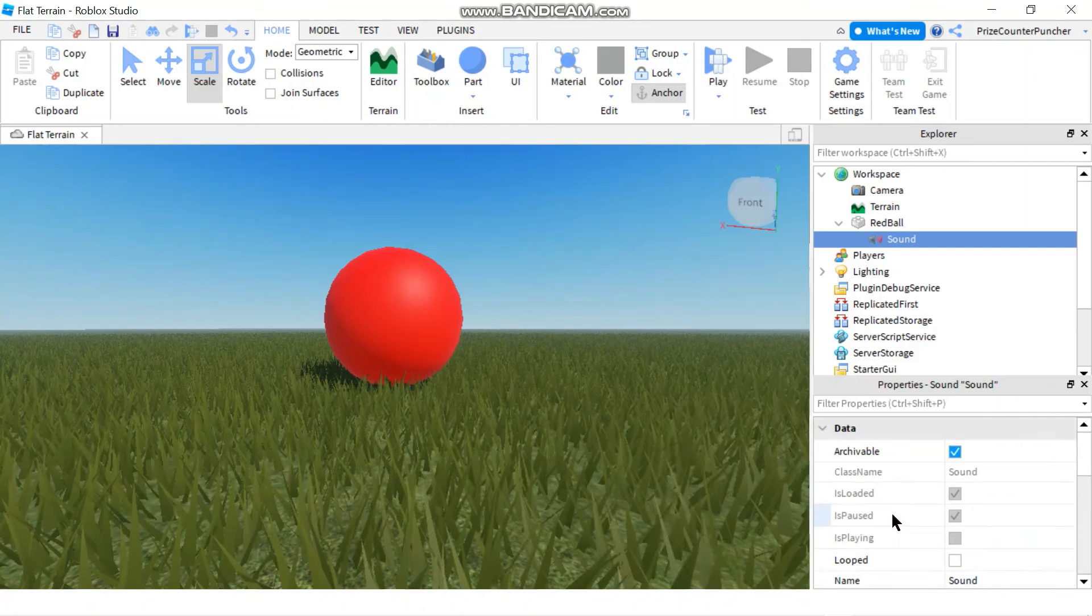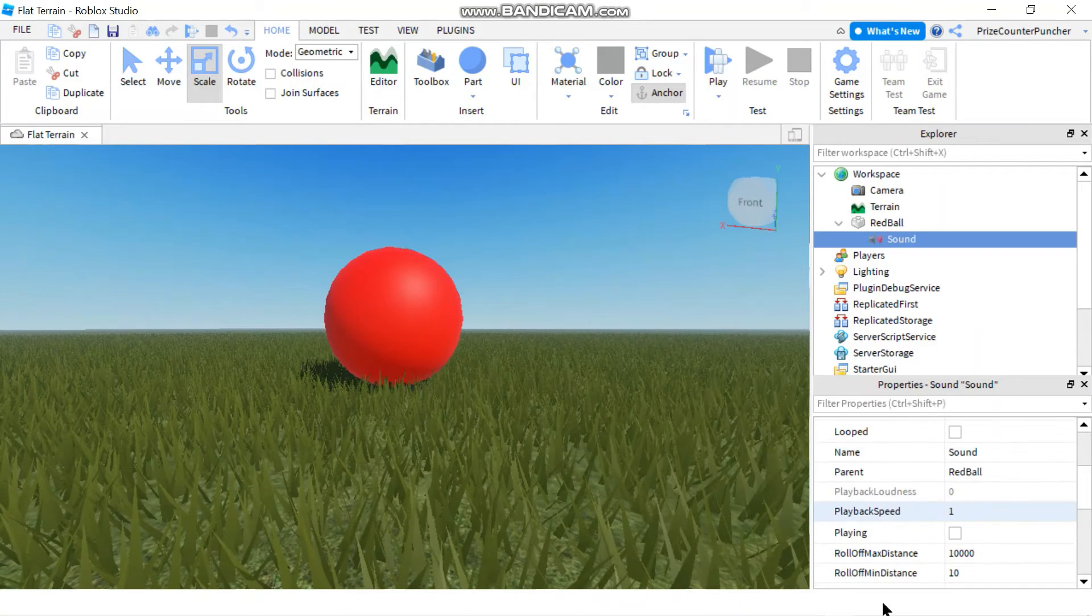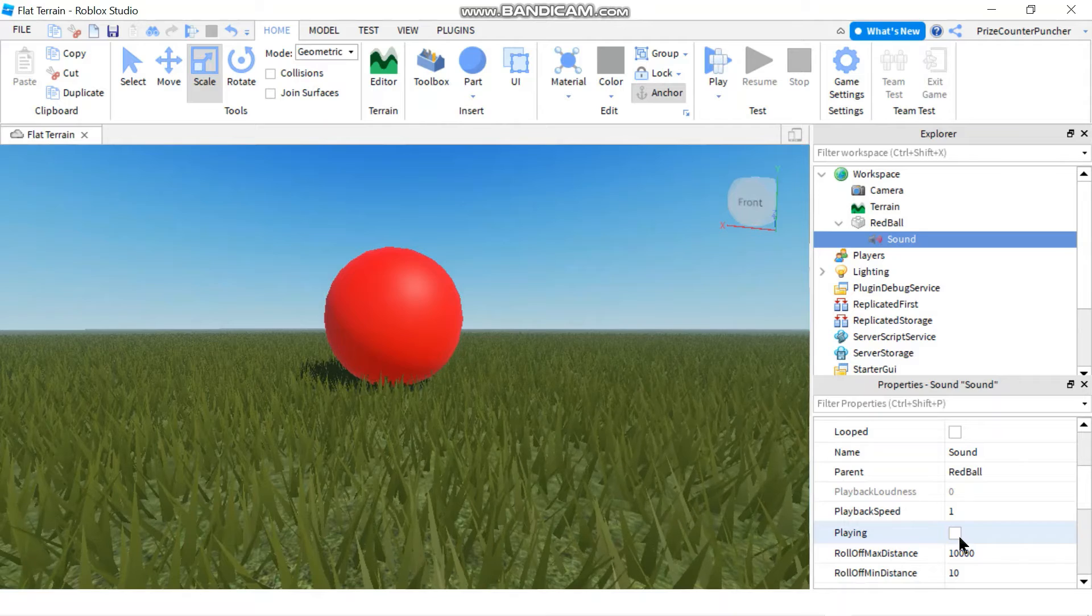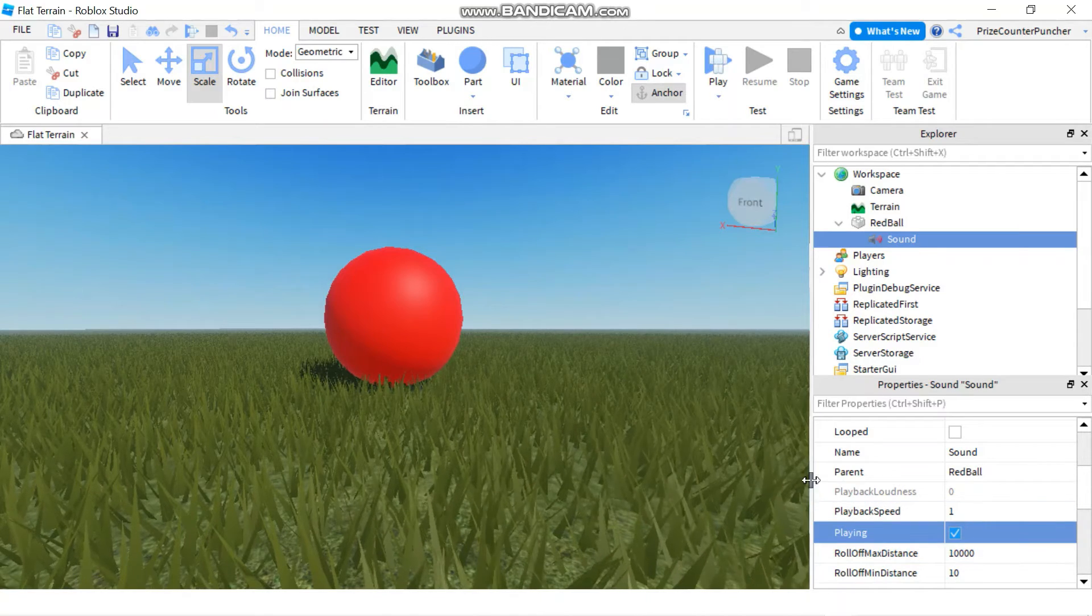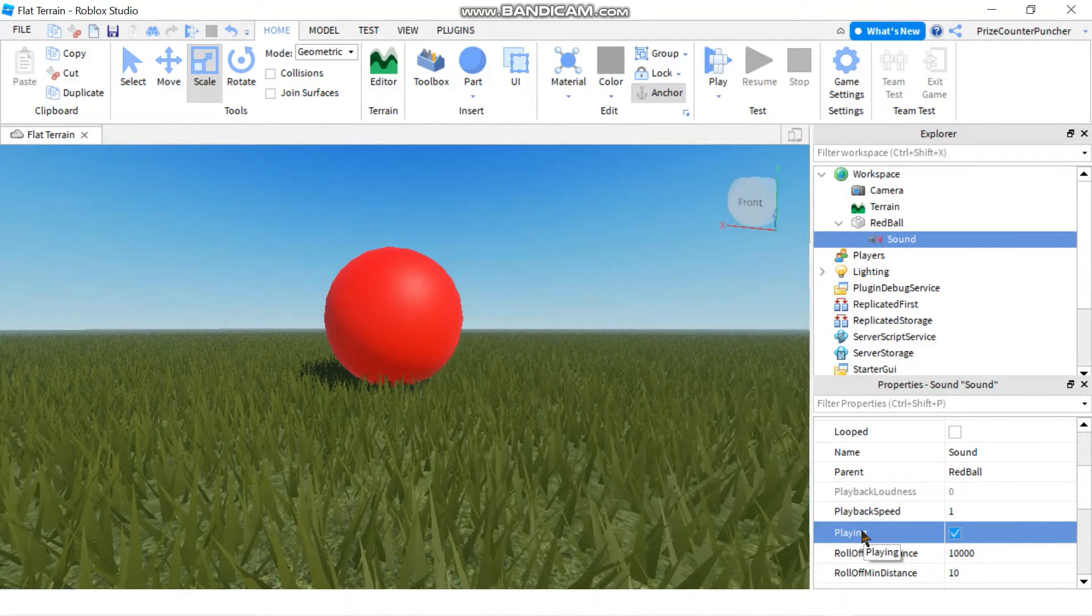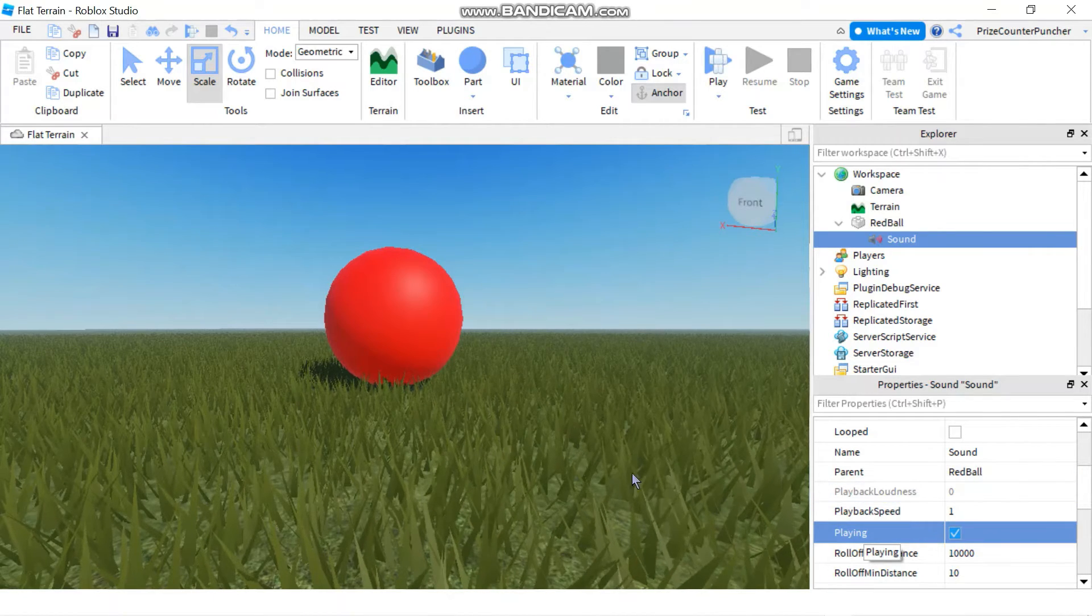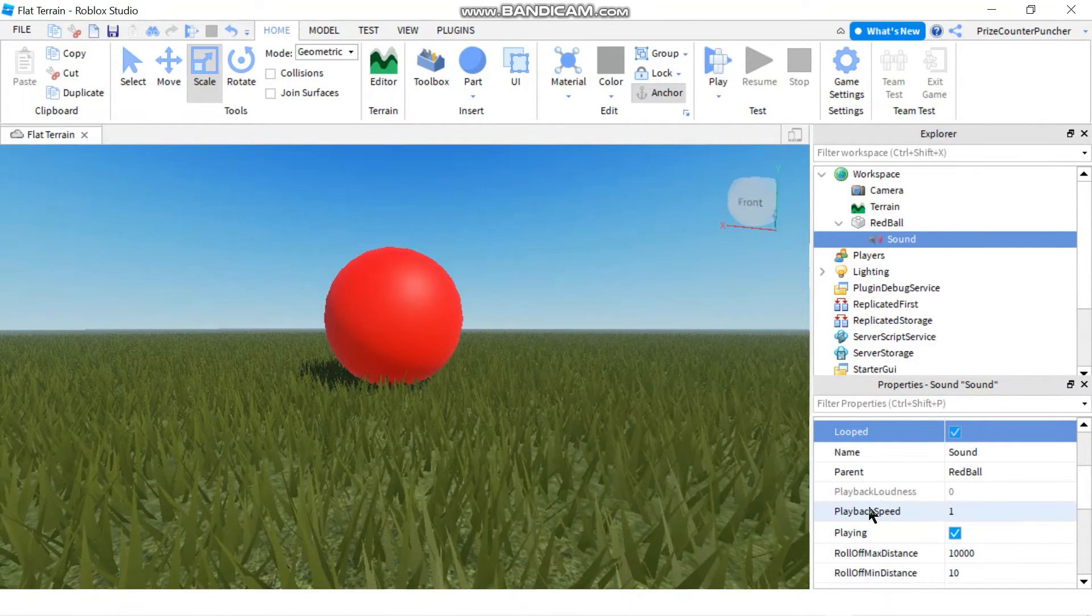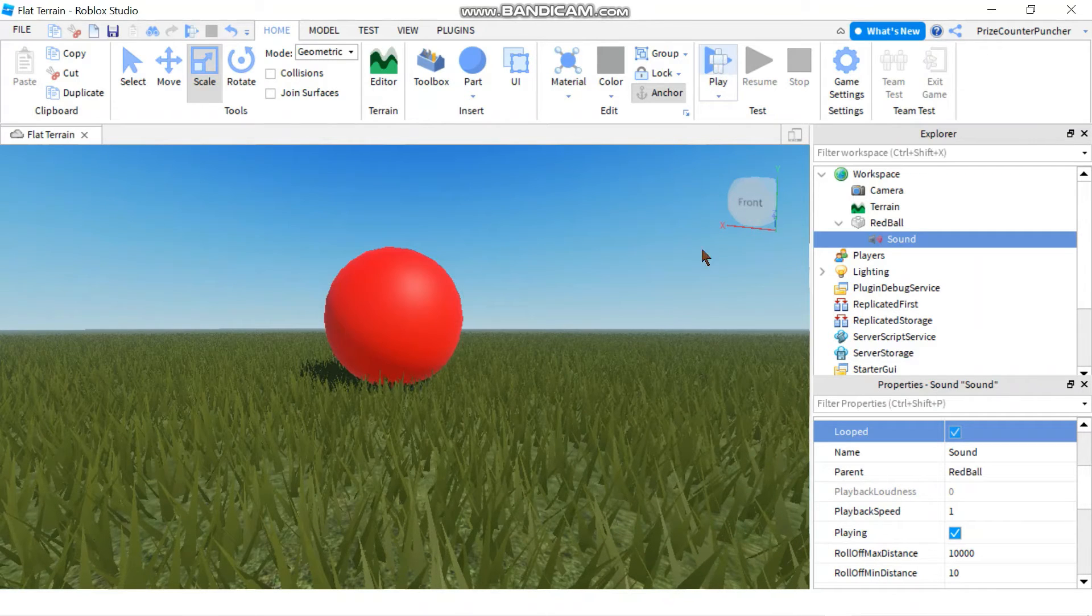Just one more thing you need to do is you need to click on playing. So as soon as you enter the game, the sound is going to start to play immediately. And if you like to loop the song, you can check this box here to loop the song.